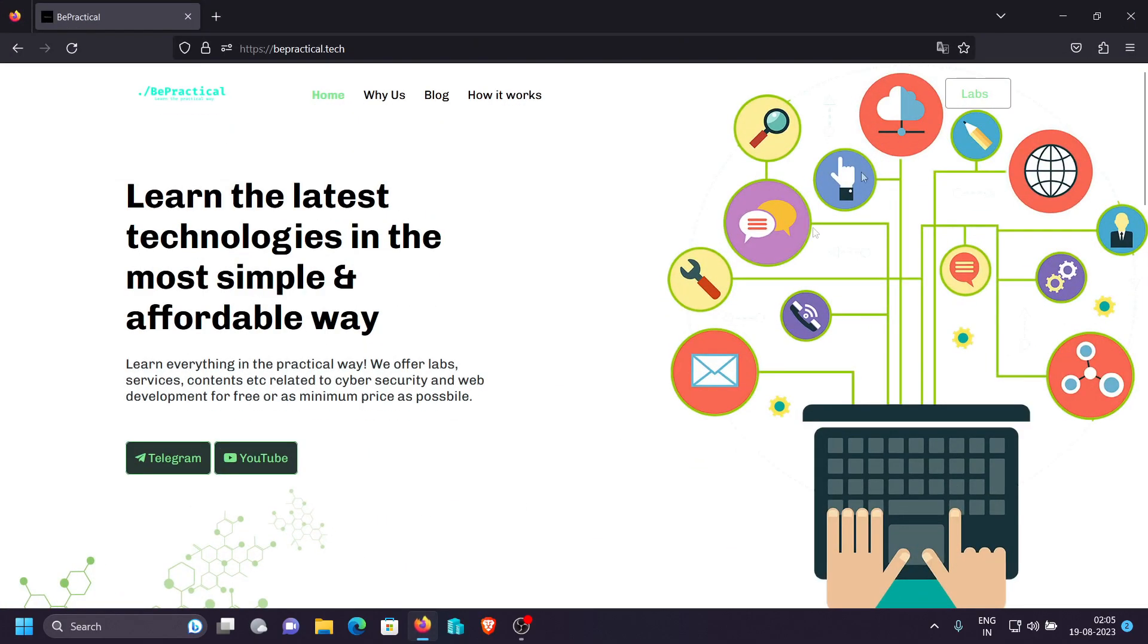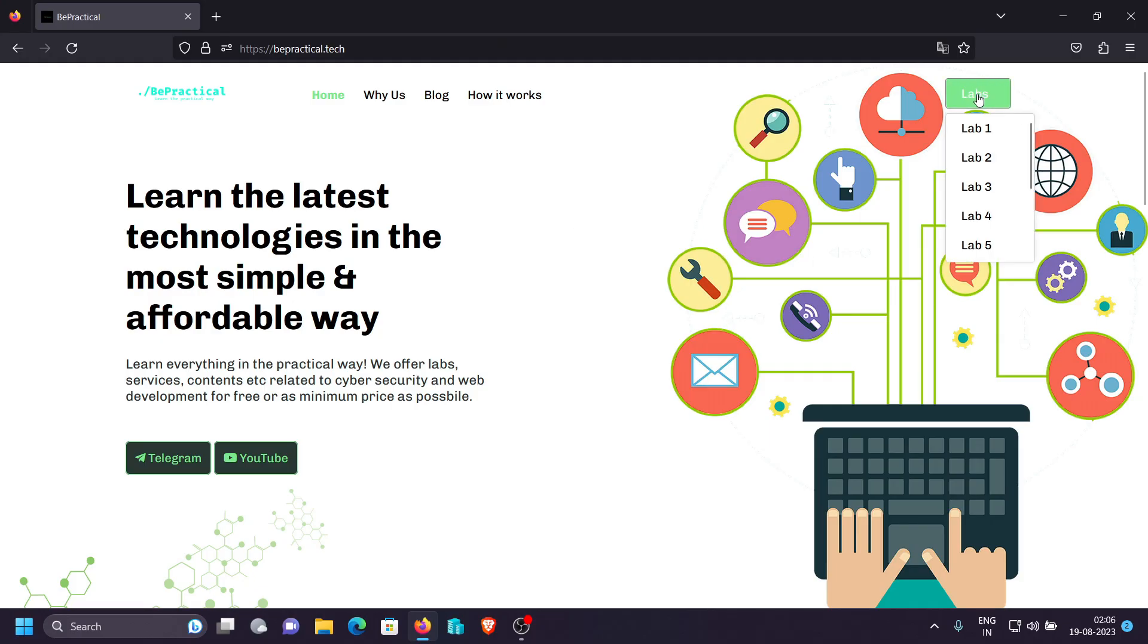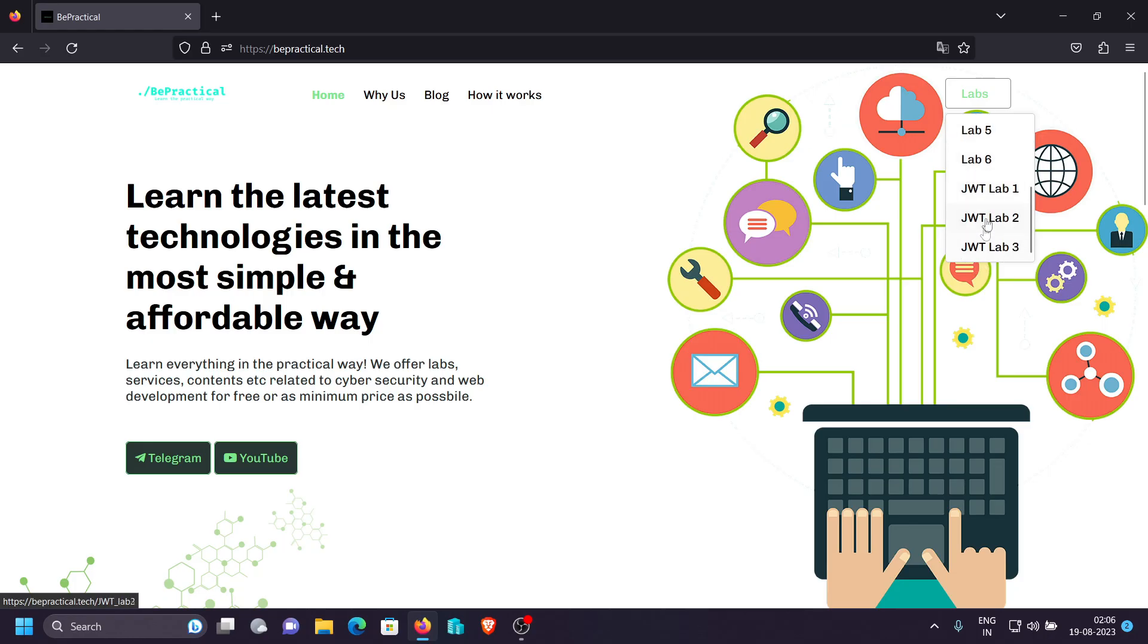As you can see we have this lab section where we are offering account takeover labs based on real world scenarios totally free. So if you are interested then go ahead and practice all of these labs. And we also have the JWT labs if you are interested in exploitation of JWT tokens, then go ahead and check and solve all of these labs.